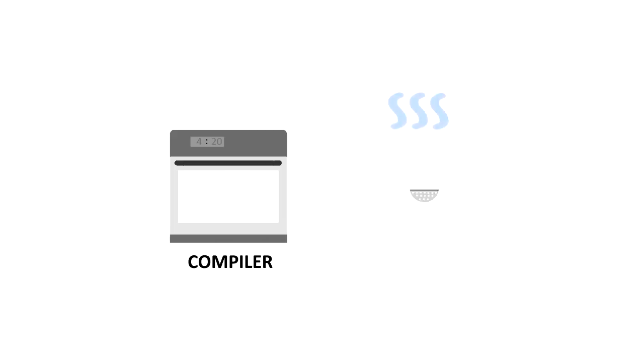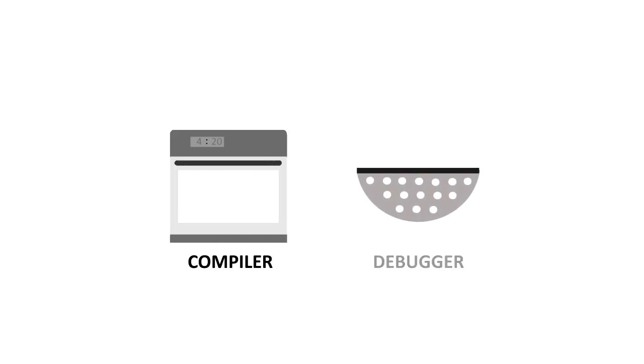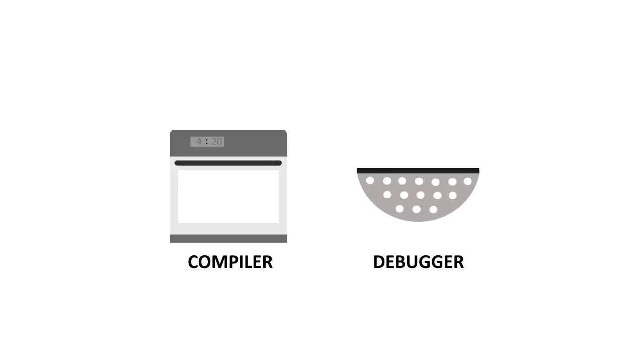And then there's the debugger. The debugger helps us out and lets us know what we did wrong with our code. Like a strainer, it keeps the good parts and throws away the bad. That's all you need to know for now.